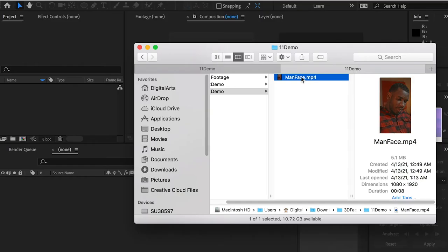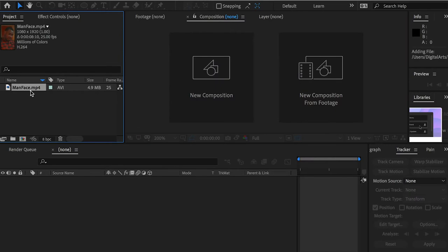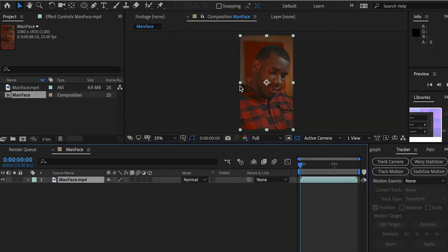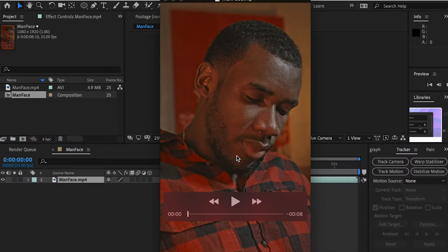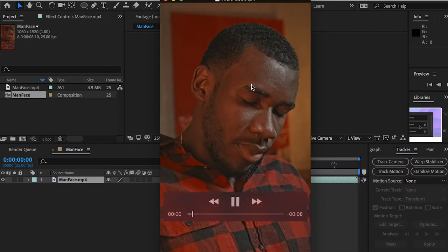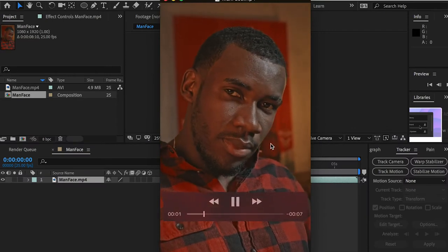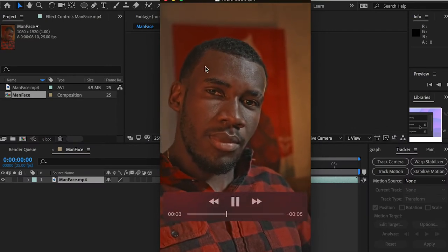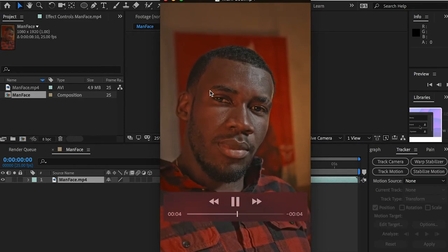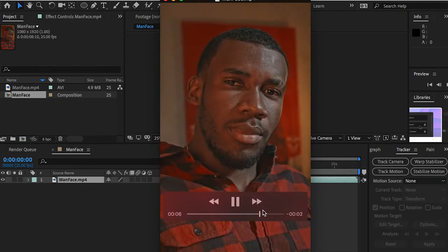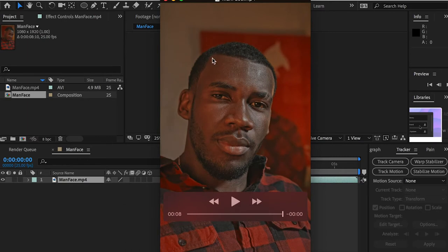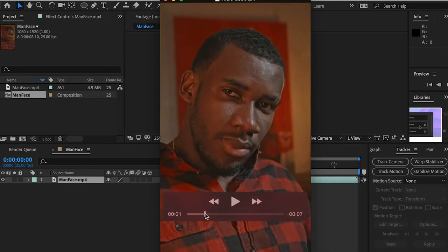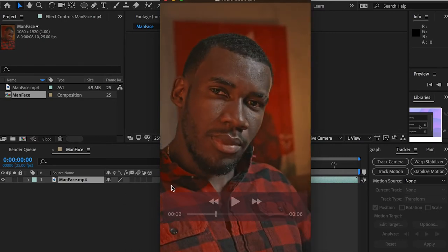Let's drop in the background footage into After Effects and create a composition. What I'm going to do is track the face, so I'm going to create a mask. I will mask out the shirt and also the background, so we don't want any tracking points to be created on these areas.